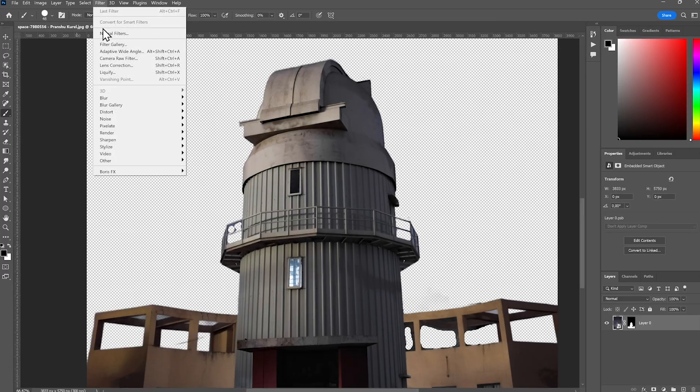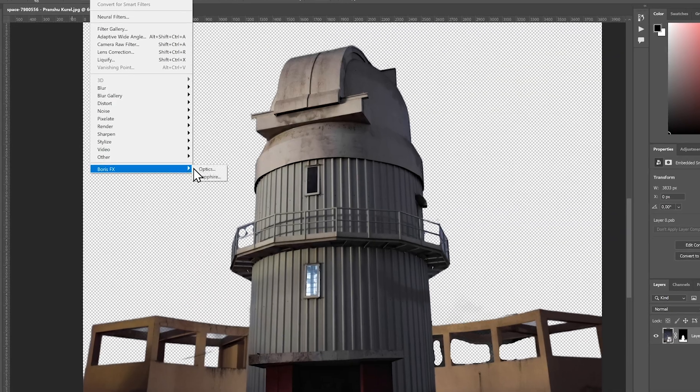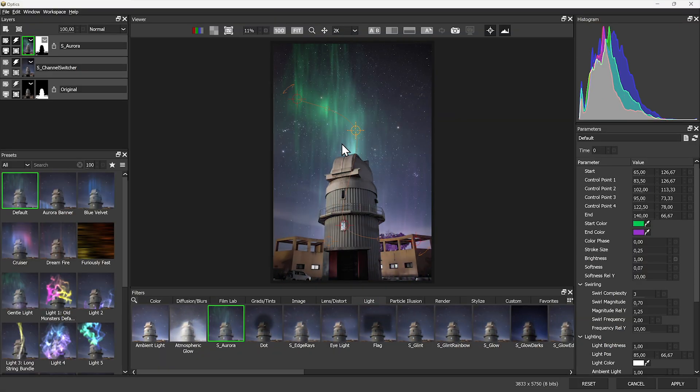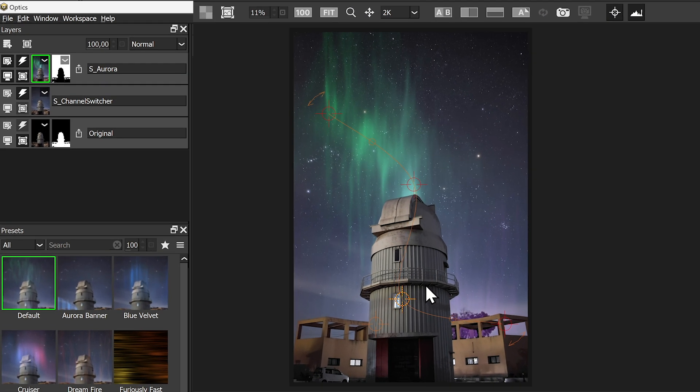Alternatively, bring your existing Photoshop mask into Optics and drive effects without having to repeat masking tasks.